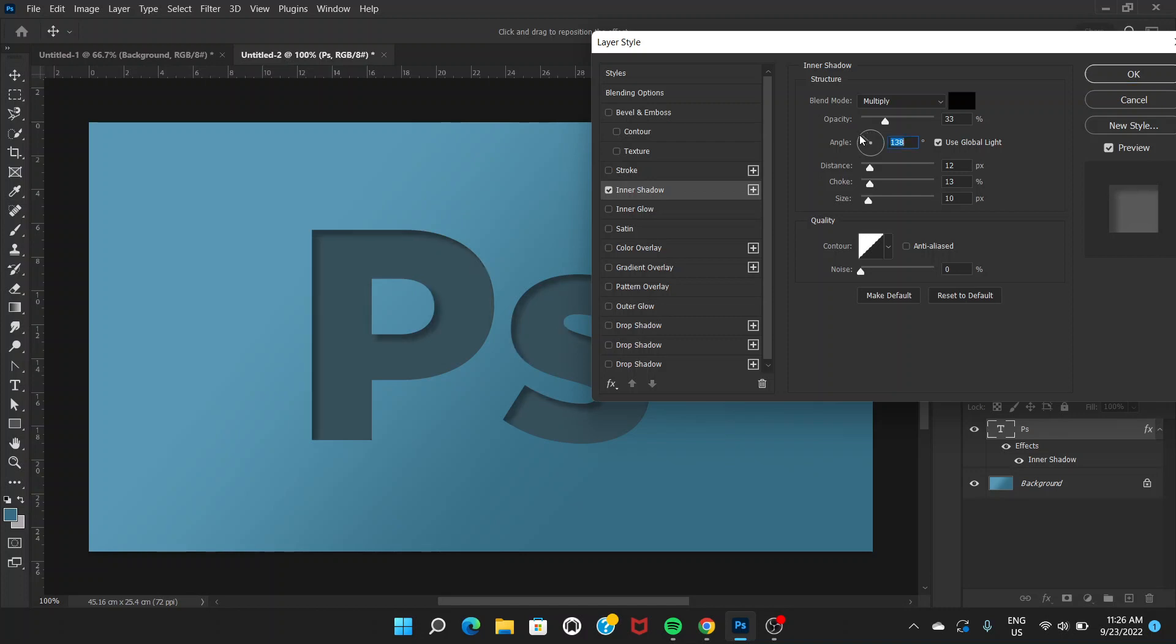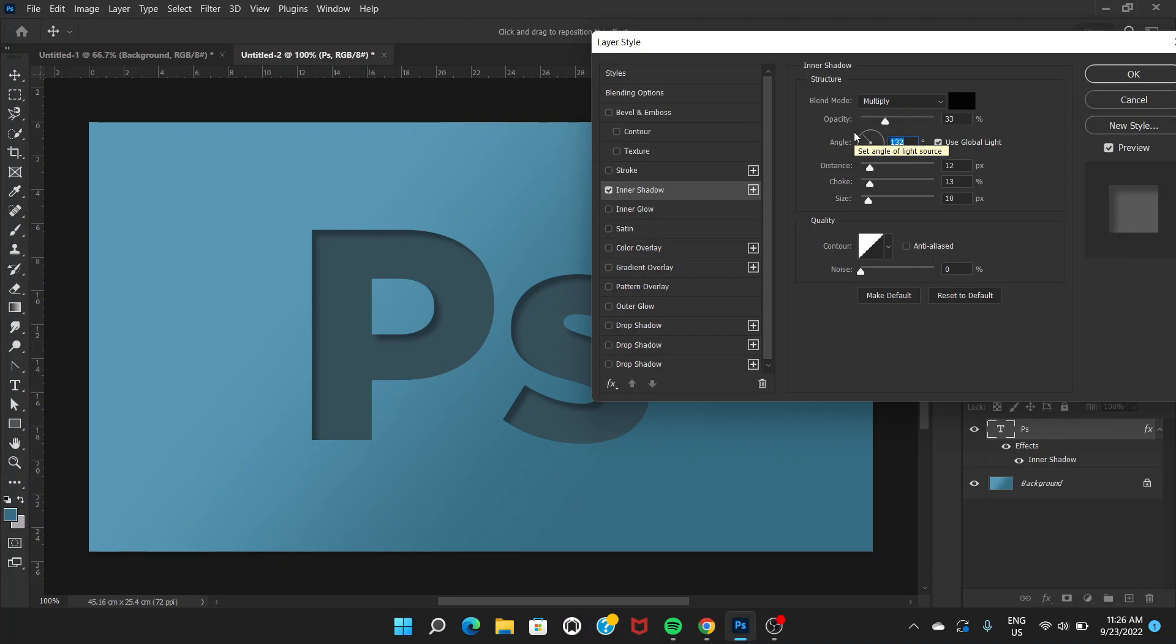The only thing we have to do here is the angle. We can turn the angle towards 140 or 145, whatever should be kind of diagonal. It shouldn't be like 90 degrees, straight forward or straight towards the right or top. We're going to choose a diagonal. Opacity is around 33%, distance 12, choke 13, size 10. I think that's good enough for now.